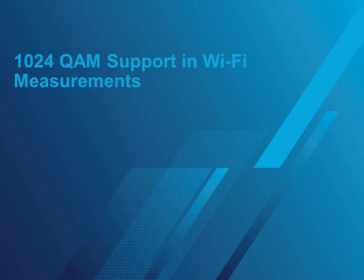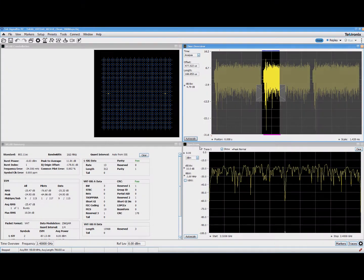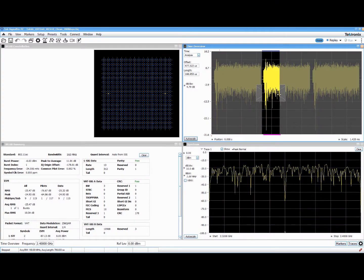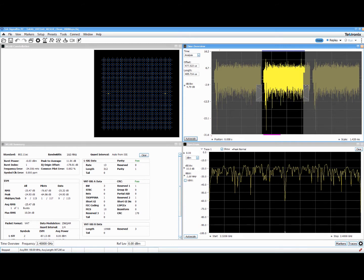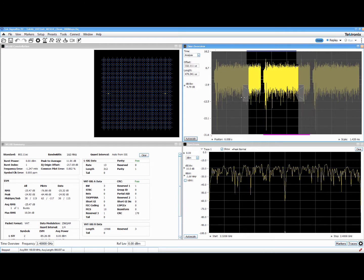Wi-Fi standards are continually evolving and Tektronix is working hard to enhance our support of new wireless standards. For those customers using our wireless LAN measurements option, SignalVu-PC now supports 1024 QAM analysis and decoding.